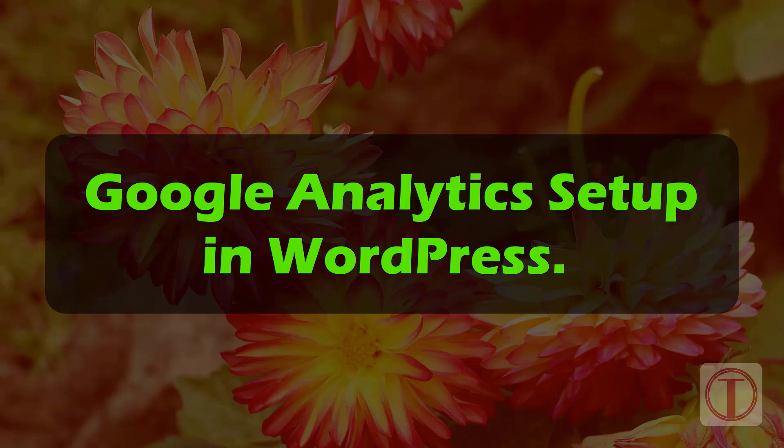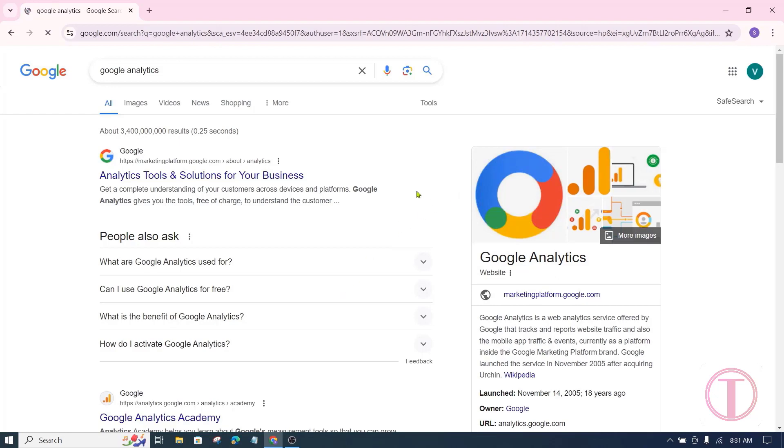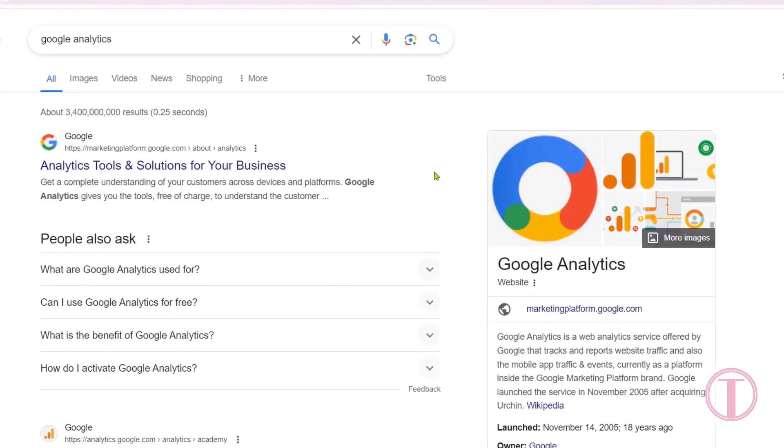Google Analytics Setup in WordPress. Friends, today I will show you how to easily set up Google Analytics on a WordPress website.